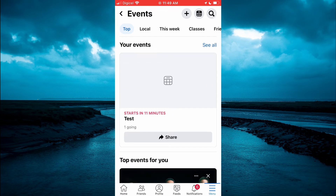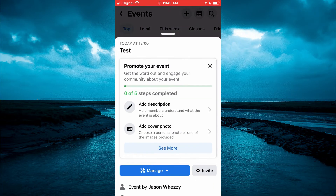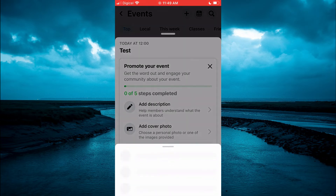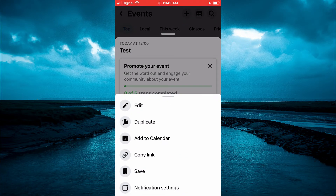From here you are going to tap on the event that you would like to delete. Then you are going to see the option manage. You are going to tap on that. Then from here you are going to select edit.